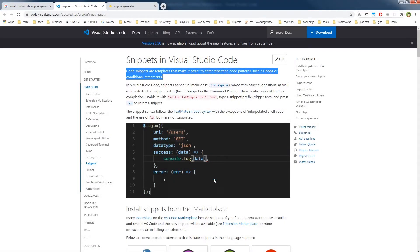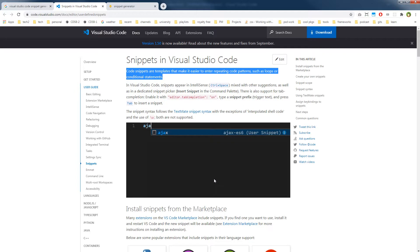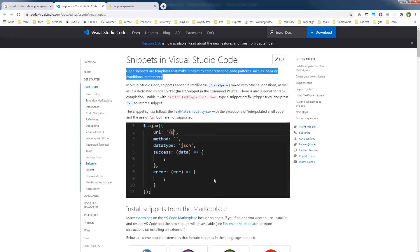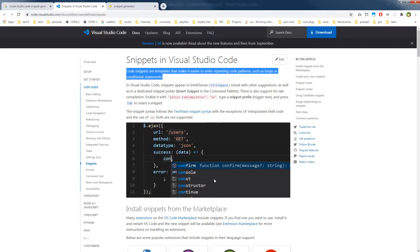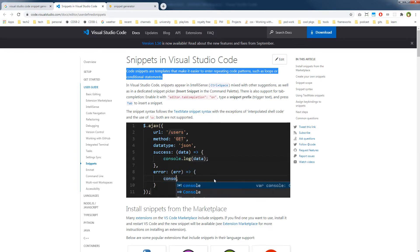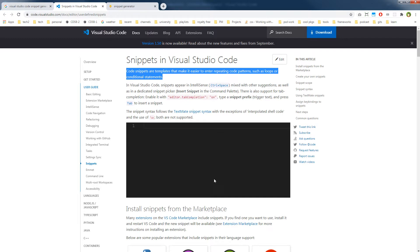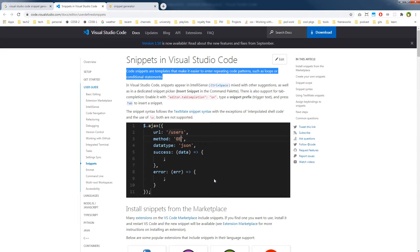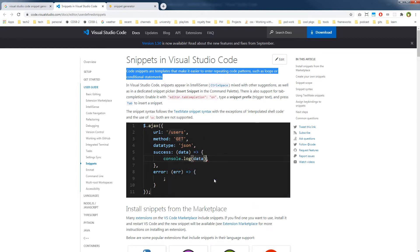Welcome to WebStylePress. If you haven't already subscribed, consider subscribing and hit the bell icon for updates. Experienced developers make use of tools, extensions, and plugins that make their day-to-day coding operations easier and quicker. Use a good code editor and search for its extensions or tools that make your workflow faster. I use Visual Studio Code as my code editor.